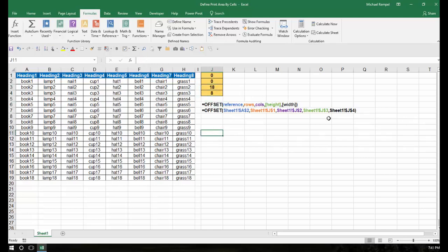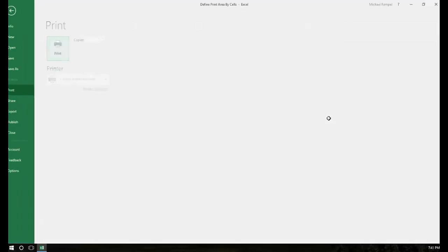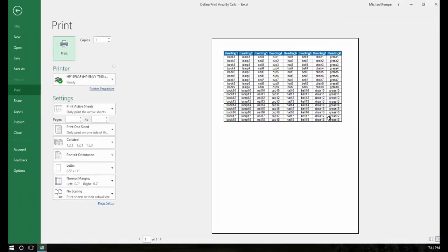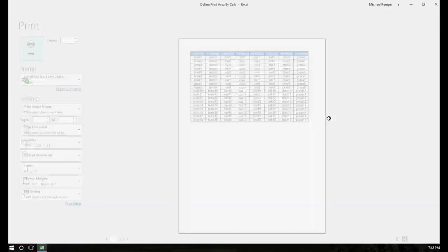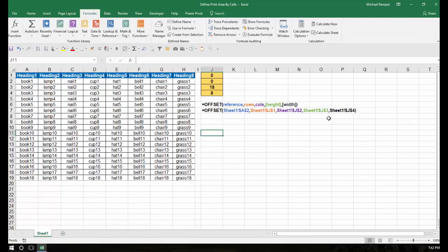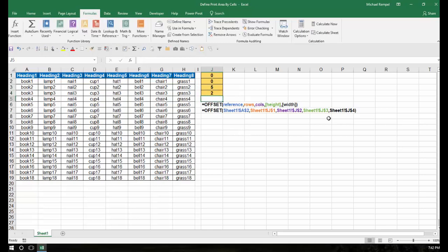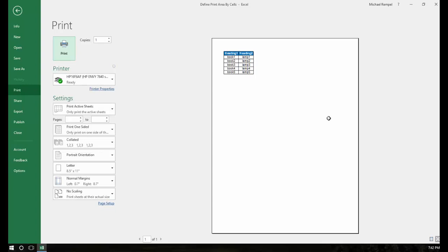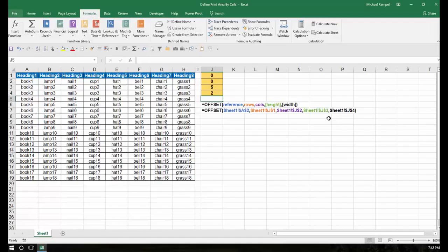With that, if I hit Ctrl+P, I get the full range that my print area is set up to be. But if instead I only put 5 rows high and 2 columns wide and hit Ctrl+P, notice I get exactly 5 rows high and 2 columns wide.